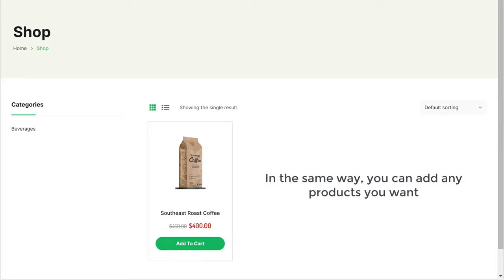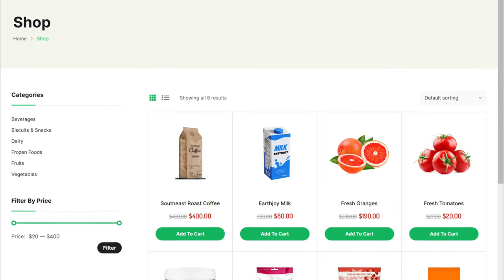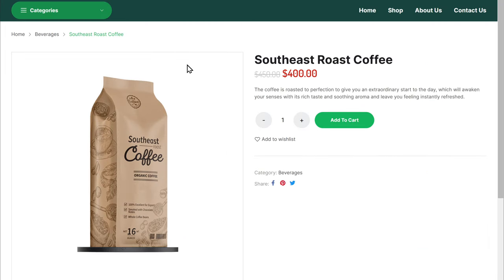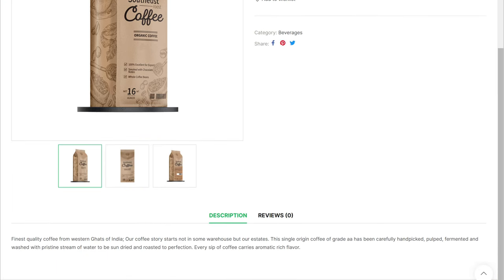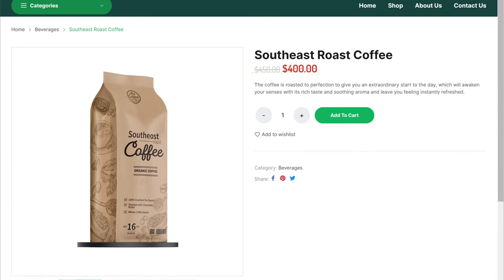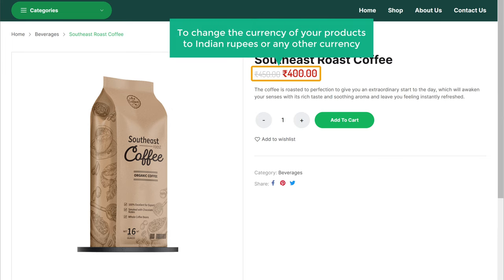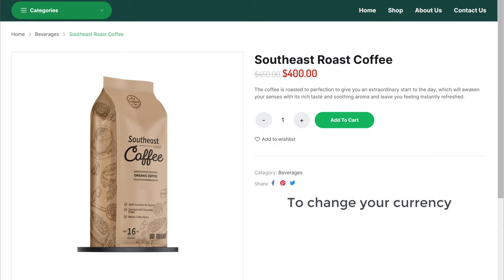In the same way, you can add any product you want. Now let's say you have added some products to your site, and if you click on a product you will get your product page which will have all the details you have added. But here you can see that we have the product price in dollars. Let's say you want to change the currency of your products to Indian rupees or any other currency — how will you do that?